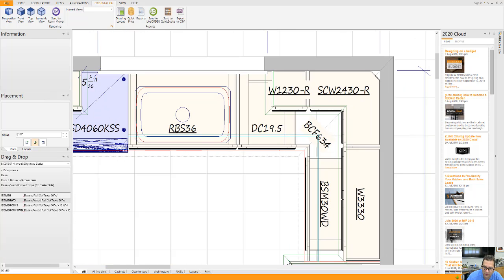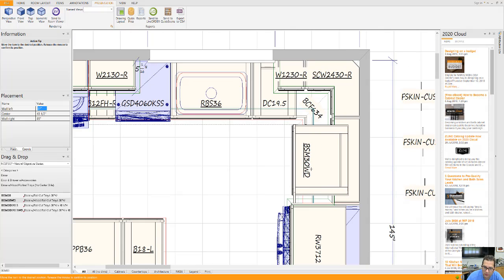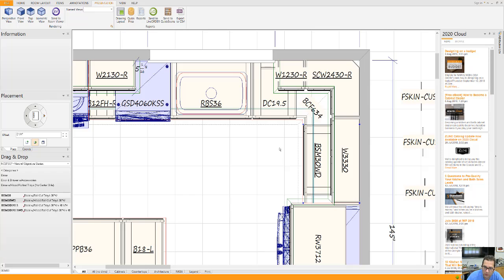This BCF 634 is covering up the void. Got rid of the blind corner, covered up the void. This cabinet here has two roll-out trays behind two doors and a drawer.